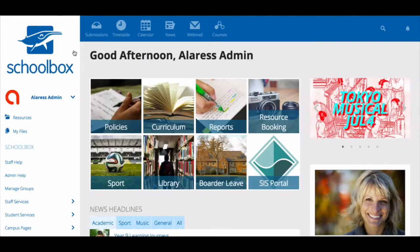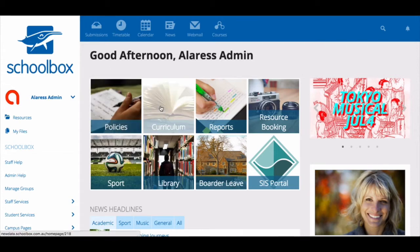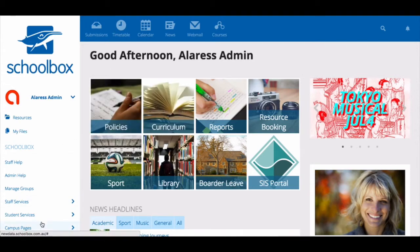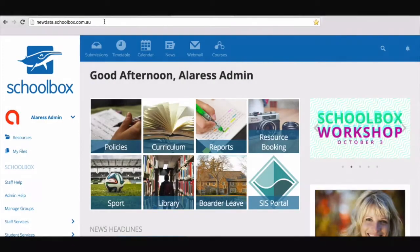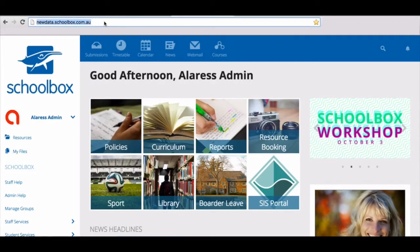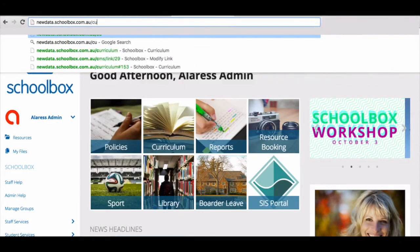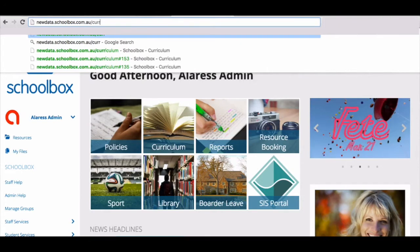You can access your school's curriculum in many ways. You may have a tile on your dashboard or a link on your side menu. The other way you can get to curriculum mapping is to just add /curriculum to your URL.